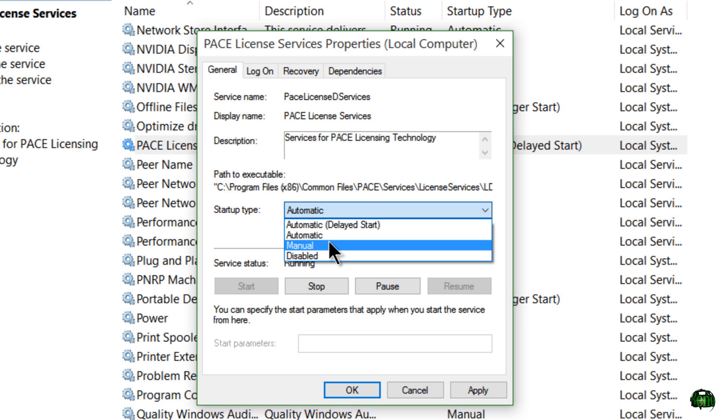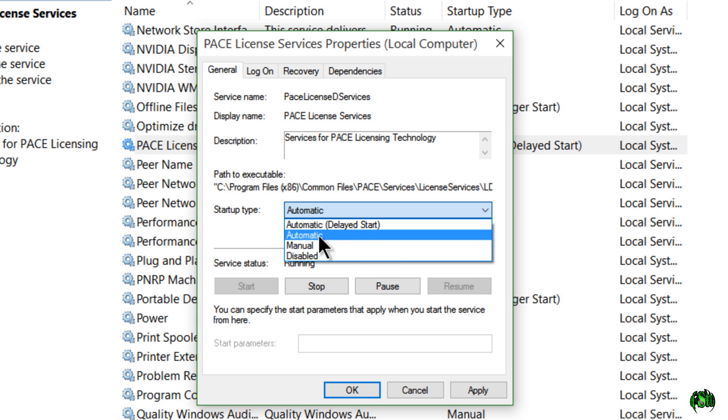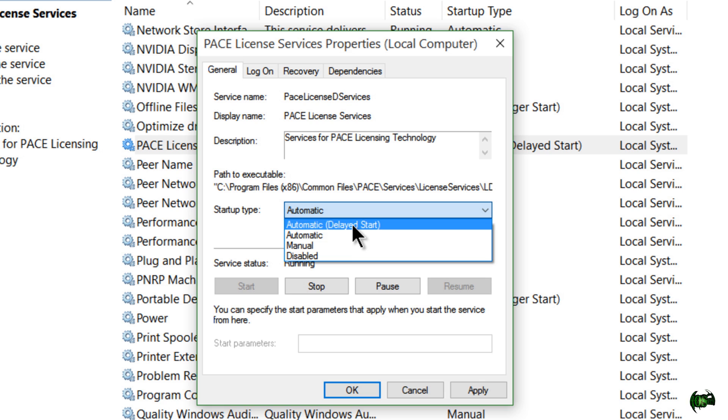I wouldn't set it to manual because that would mean you'd have to come in here every single time and start it yourself. And do not disable it because again, you'd have to start it up yourself. So either put it on automatic or automatic delayed start.